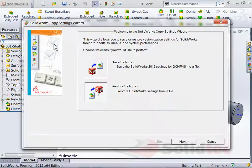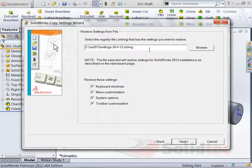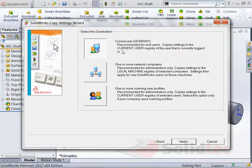We can restore some settings. I'm just going to go Next. Where do I want to get them from? From the settings file. I want to restore all of those things. We'll go Next.